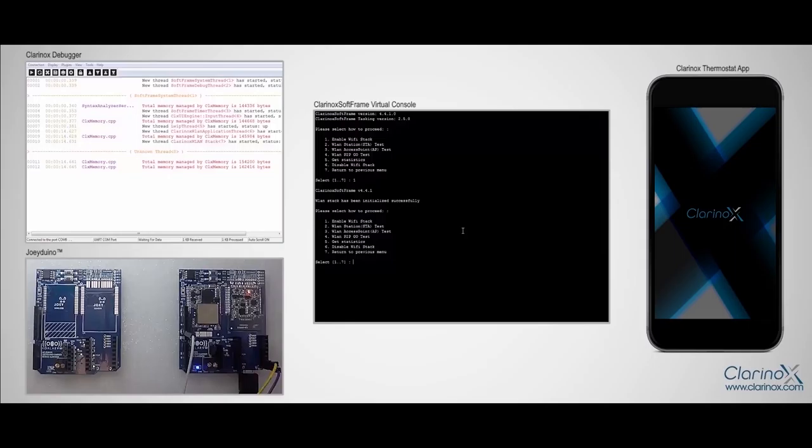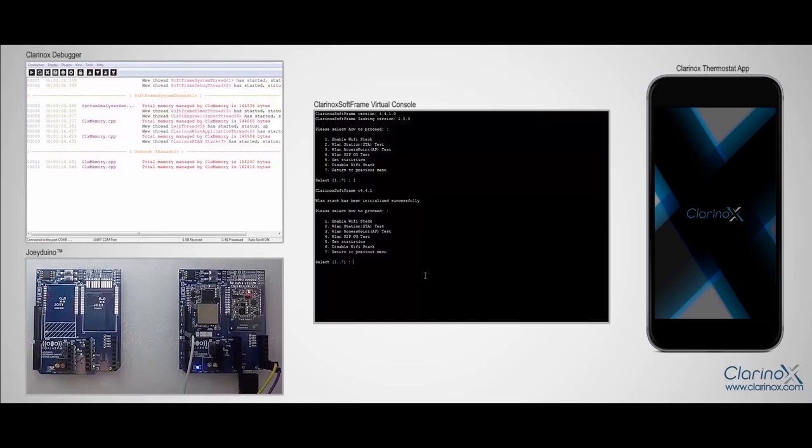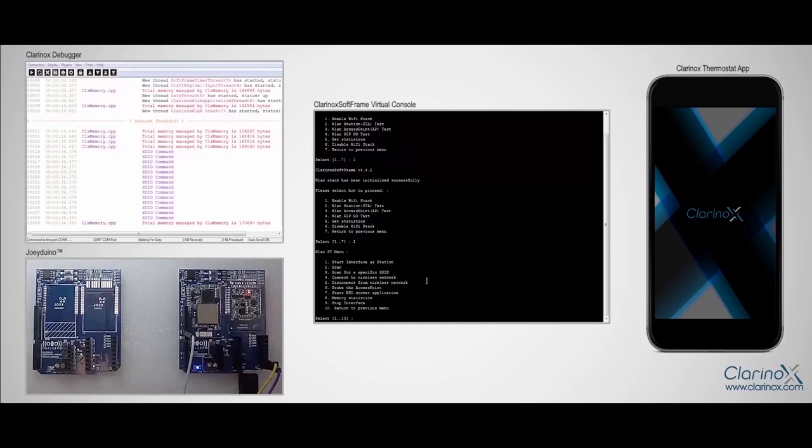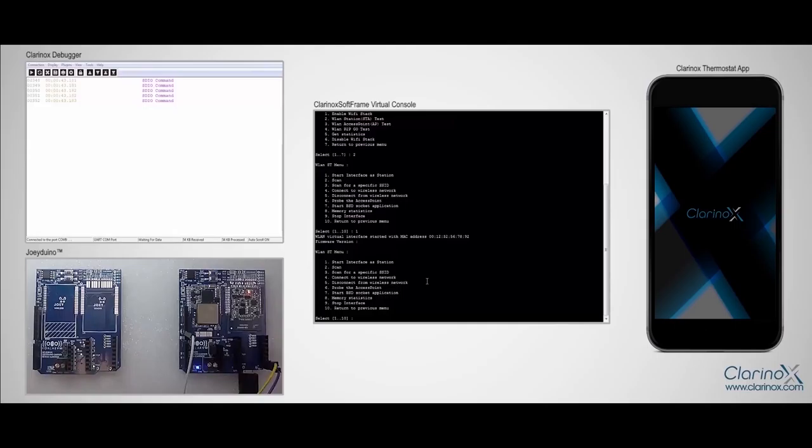So now the Wi-Fi stack has been initialized. Now we have two options to proceed with: we can configure the Wi-Fi module as a station or as an access point. I'll go with the station test first, so I'll press 2. Then we should start up interface as a station.